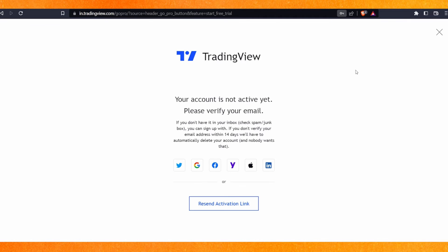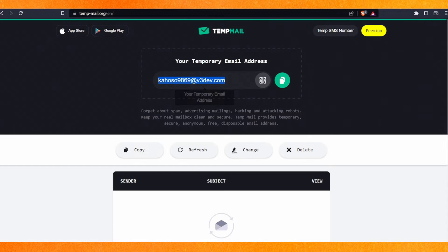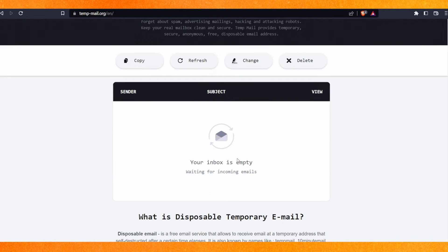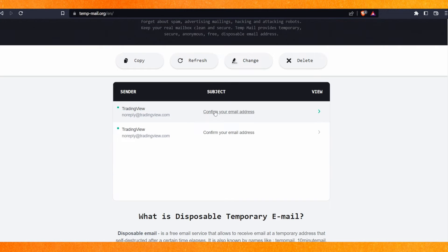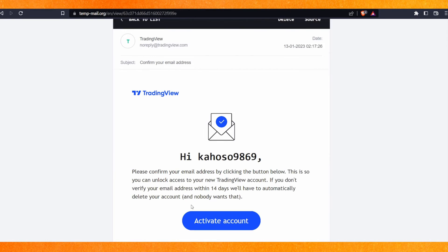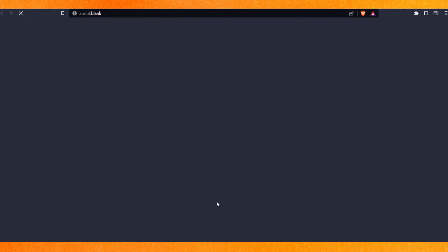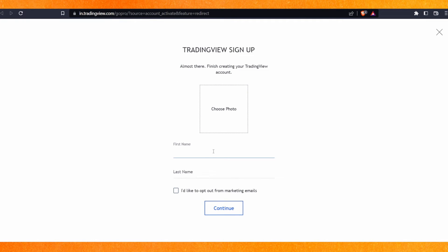Select 'I'm not a robot' and click on 'Create Account'. Then an activation link will be sent — just click on that and it will come to your email address. Make sure to confirm your email address.